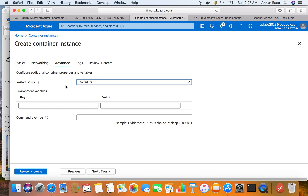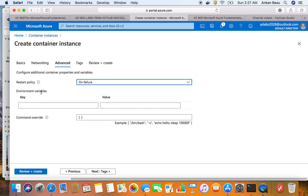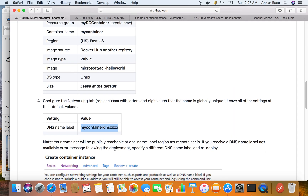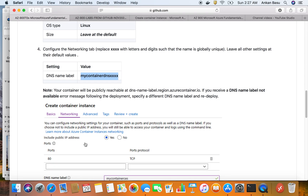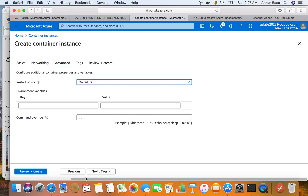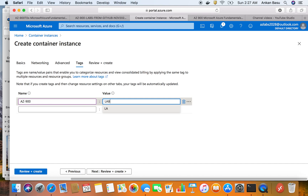There is a restart policy - if your container fails or has a problem, it will automatically restart on failure. You can also configure environment variables if you want. The lab doesn't require you to configure anything else here. Let's go to Tags - tags are not required, but I usually add some. I'll add a tag called 'AZ900' and another one for this being 'Lab 3'.